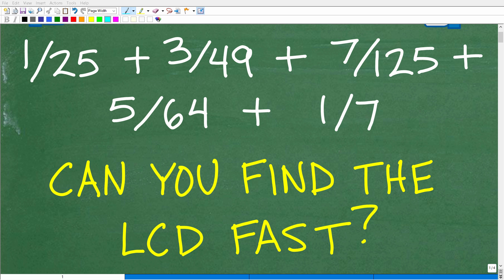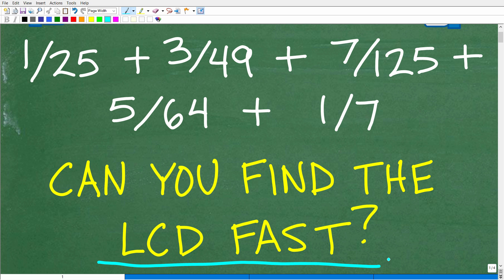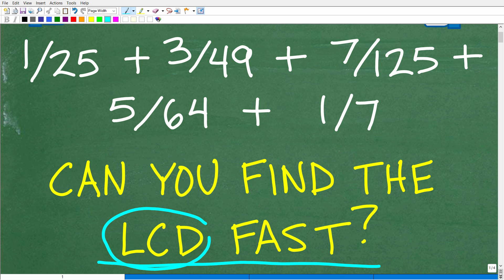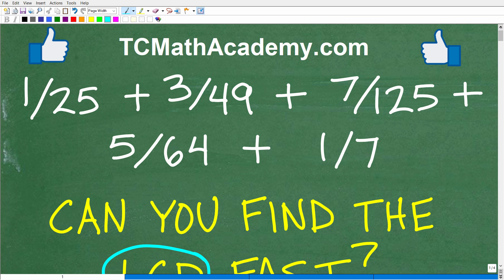Let's test your knowledge of fractions. If you really understand fractions, you'll be able to find the lowest common denominator of this problem very quickly. What we have here is one over 25, plus three over 49, plus seven over 125, plus five over 64, plus one seventh. We're not looking to add up all these fractions — all we want to do is find the lowest common denominator. Feel free to use a calculator.